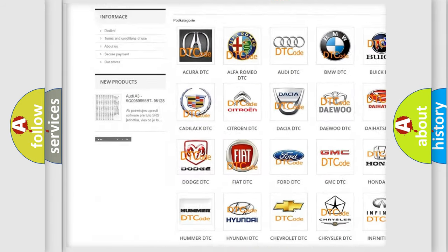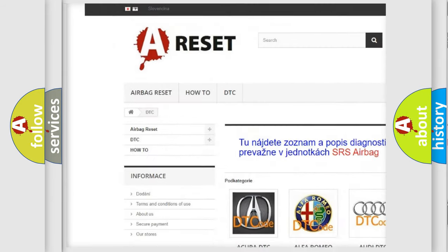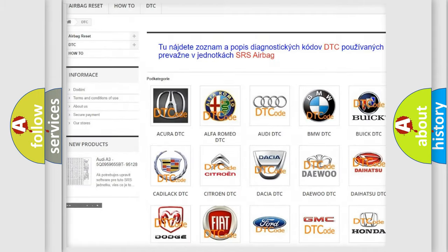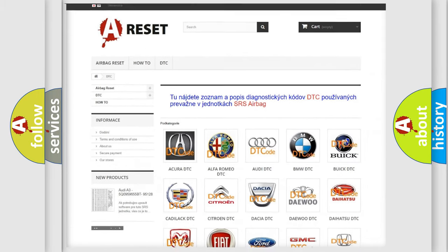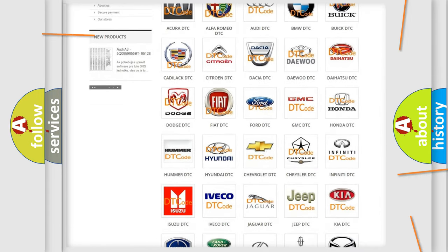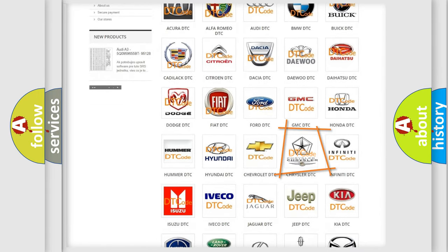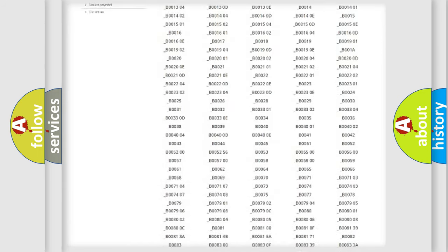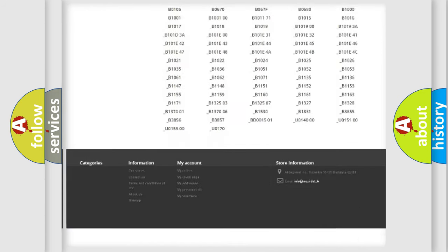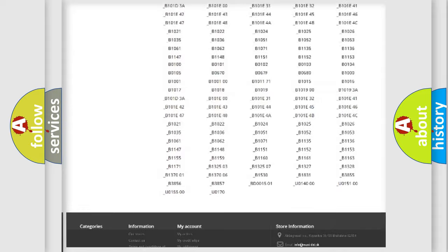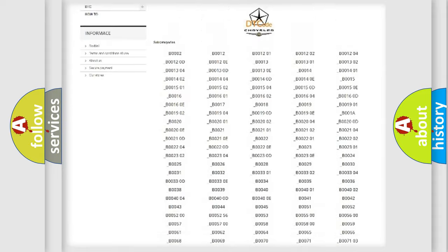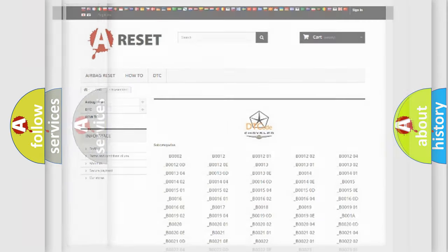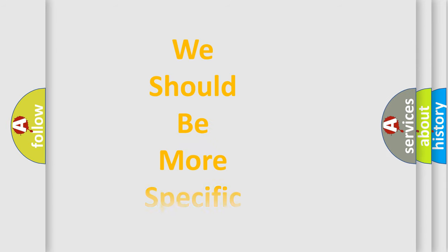Our website airbagreset.sk produces useful videos for you. You do not have to go through the OBD2 protocol anymore to know how to troubleshoot any car breakdown. You will find all the diagnostic codes that can be diagnosed in Chrysler vehicles, and many other useful things.